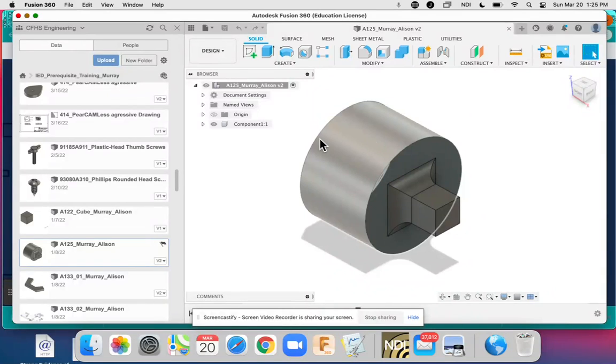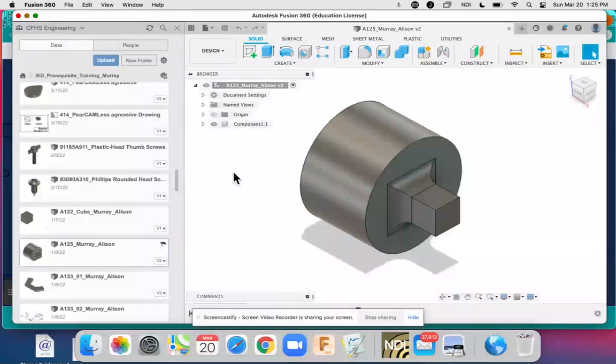Hi, this is a short video on how to actually share your Fusion 360 work when you turn it in.